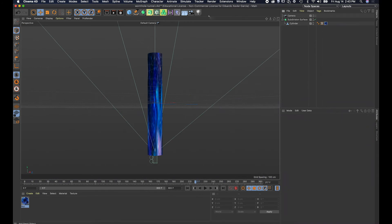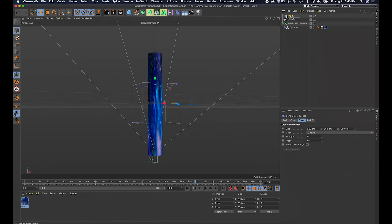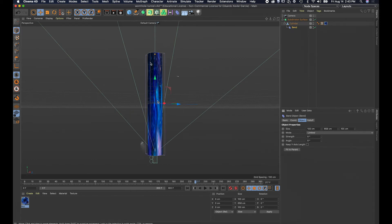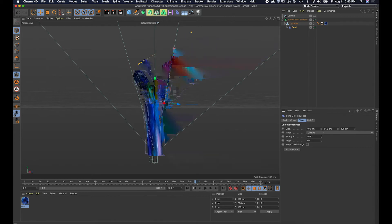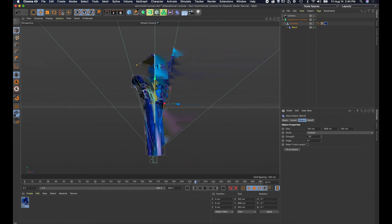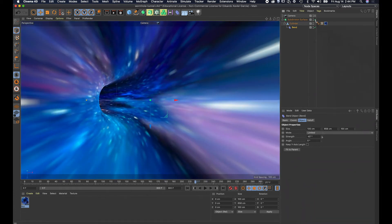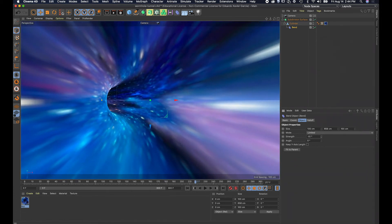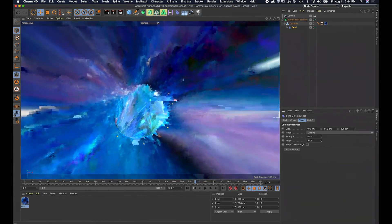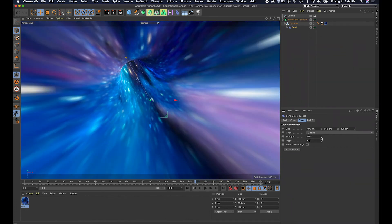I'm gonna add a Bend deformer to the cylinder — I'll grab it and put it inside the cylinder hierarchy. I'll click Fit to Parent so it changes size to fit perfectly. Now I'll change the strength and you can see it bending. Going inside the camera, I'll make sure I'm just turning it, not bending it so much that I can see the end. Changing the angle rotates it around.